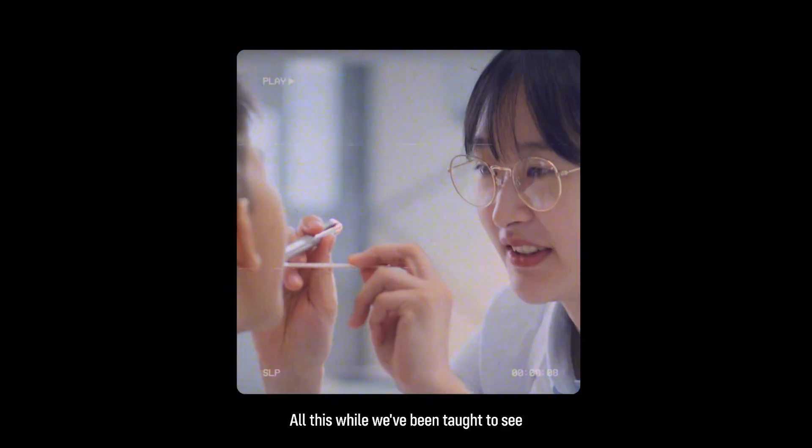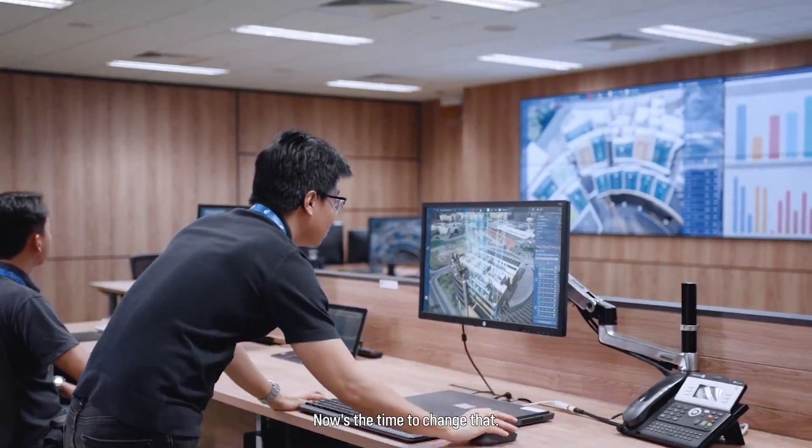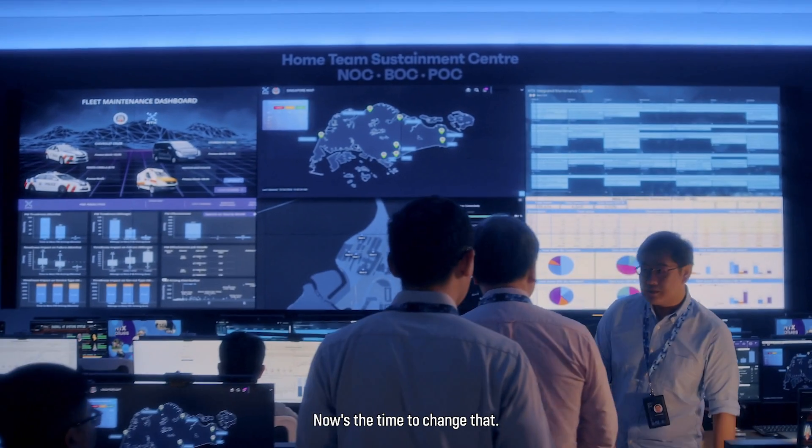Science, tech and engineering did. All this while we've been taught to see impact only in certain paths. Now's the time to change that.